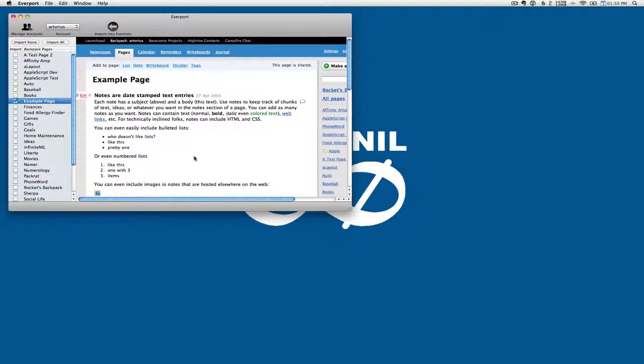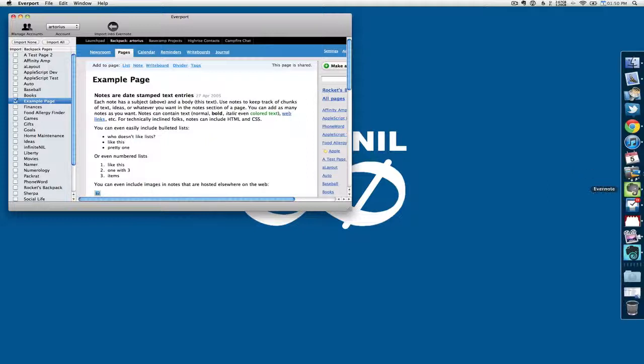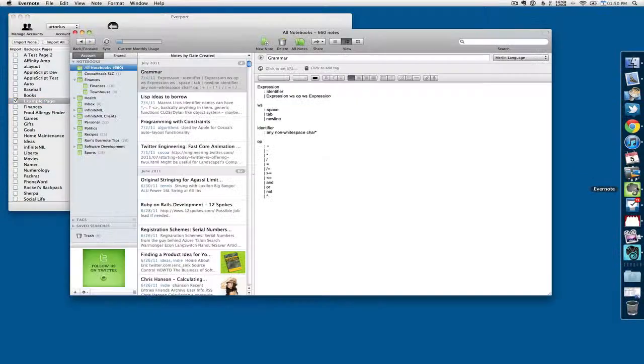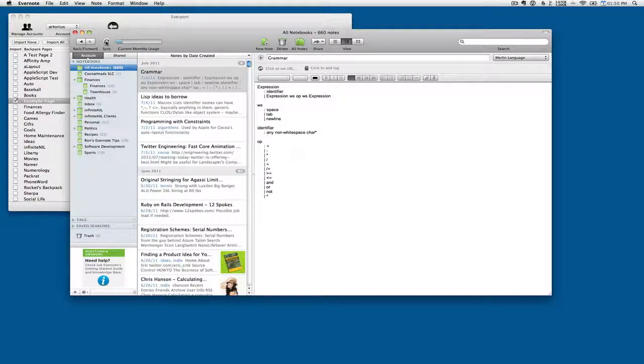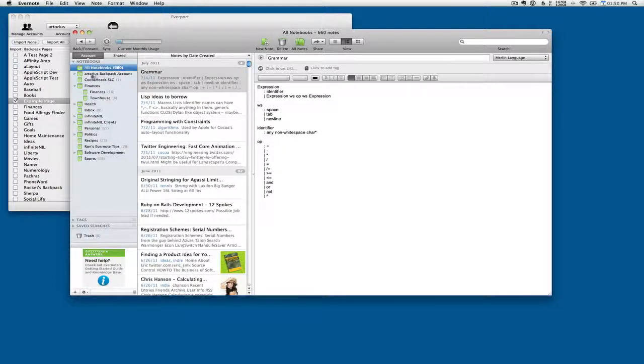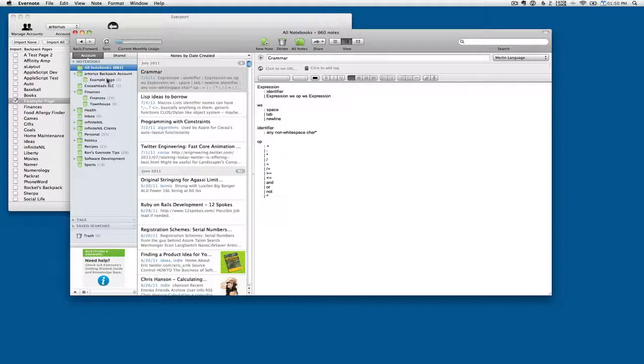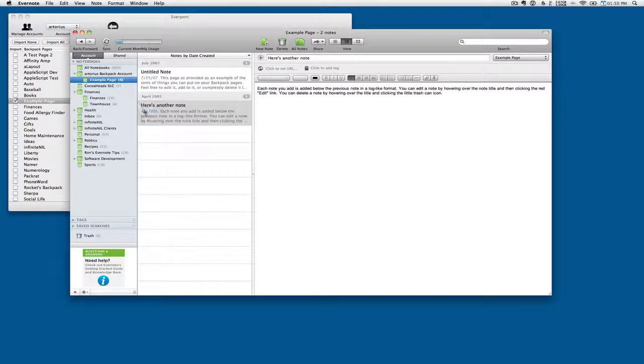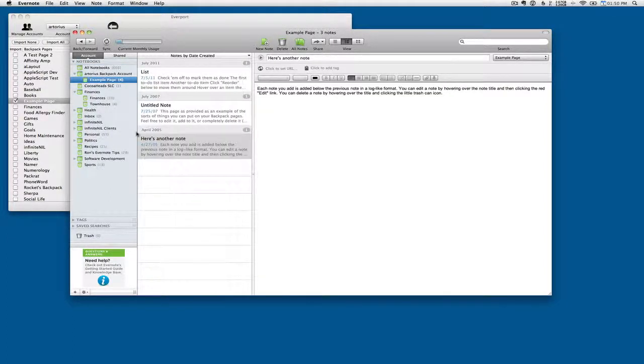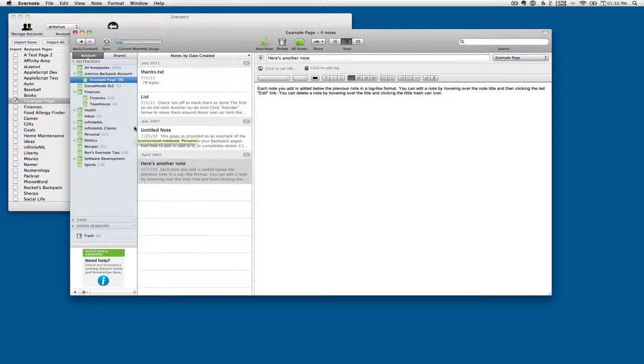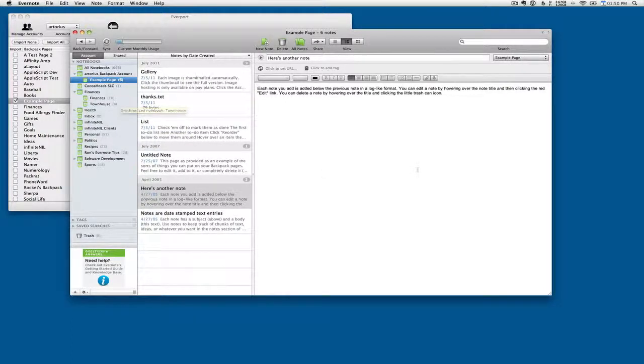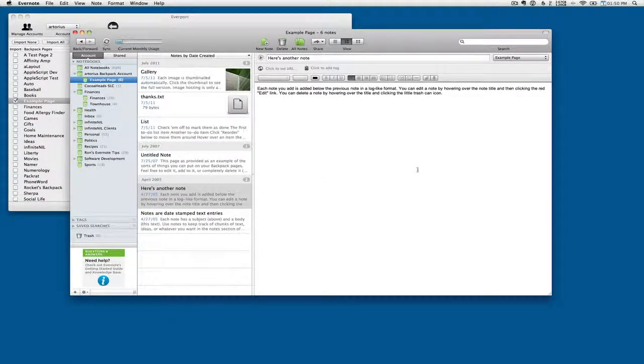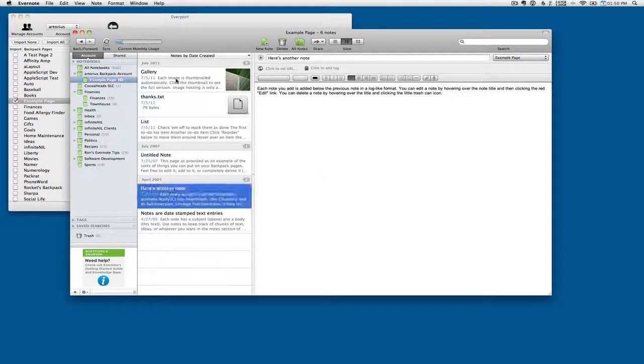And we're done. So then we go over to Evernote here, my Evernote account. And we've got to sync it up. And there's the name of my account. Expand that out. We've got the example page. And we've got a bunch of notes still coming from the sync. It looks like we're done.